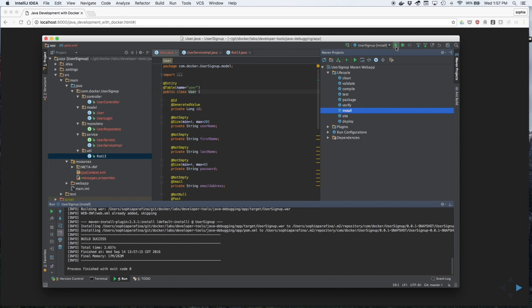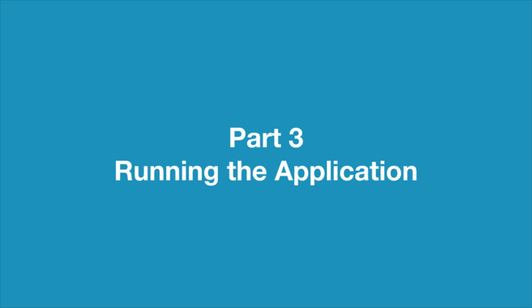The console will show the build's success. Part 3, Running the Application.